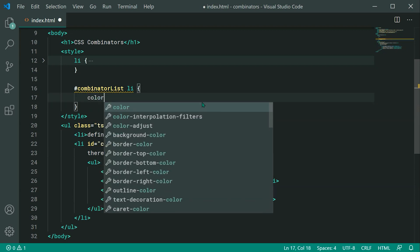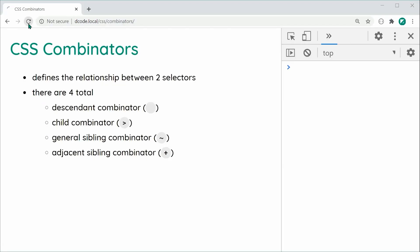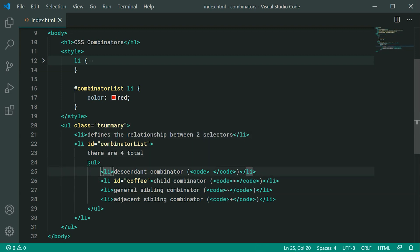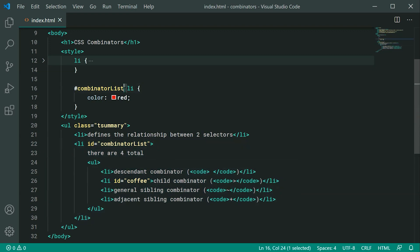Let's set the color to red. Saving and refreshing, we can see the list items being changed to red that are within our list. Every single list item element within this one is going to be selected. The fact that they are also within the UL doesn't matter — as long as they are within this item, they're going to be selected. That is the Descendant Combinator, simply just a space.